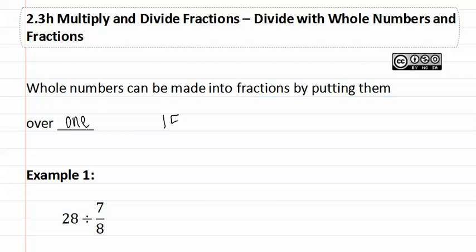If we have the number fifteen, we can put it over one because the division bar or the fraction bar means division, which means fifteen divided by one is fifteen. So we haven't changed the number. Let's see how this applies in example one.